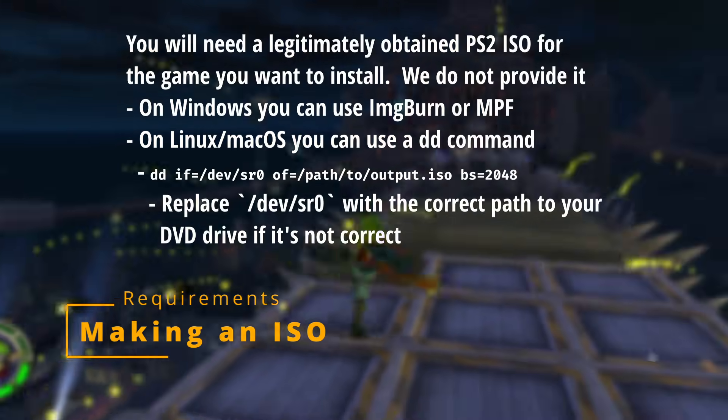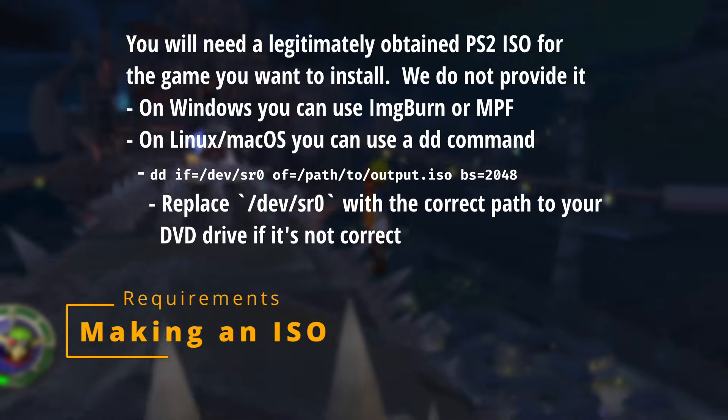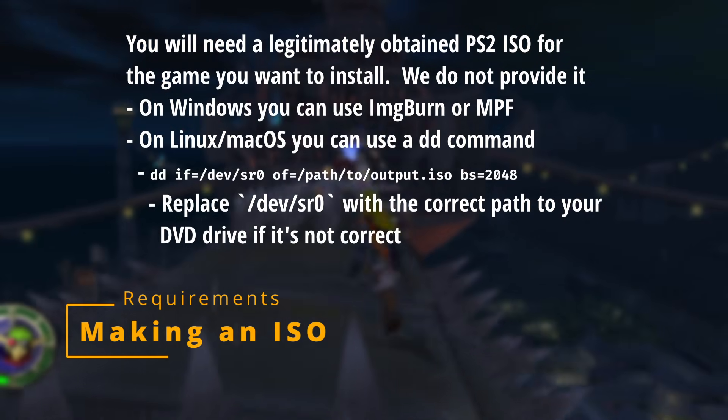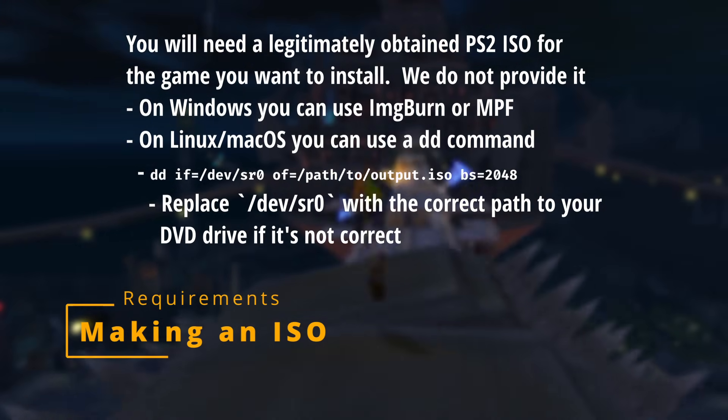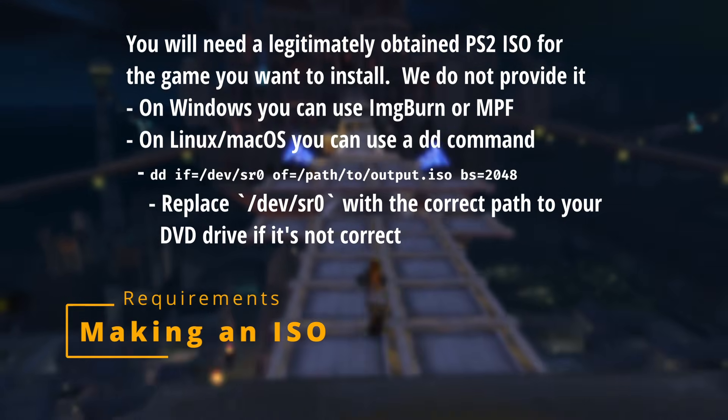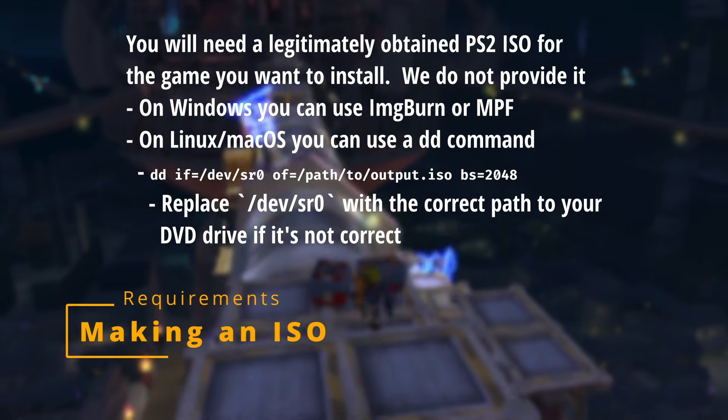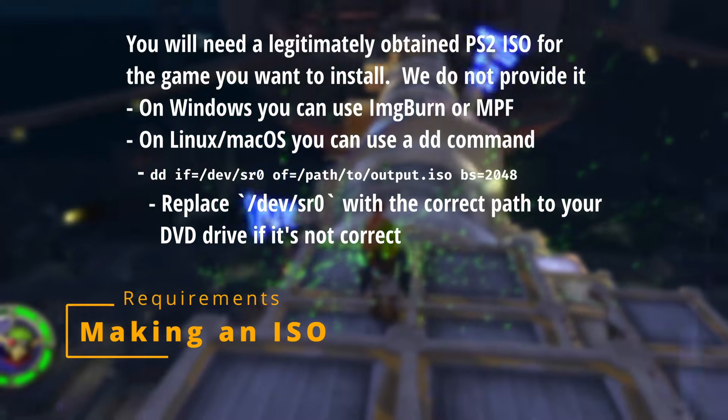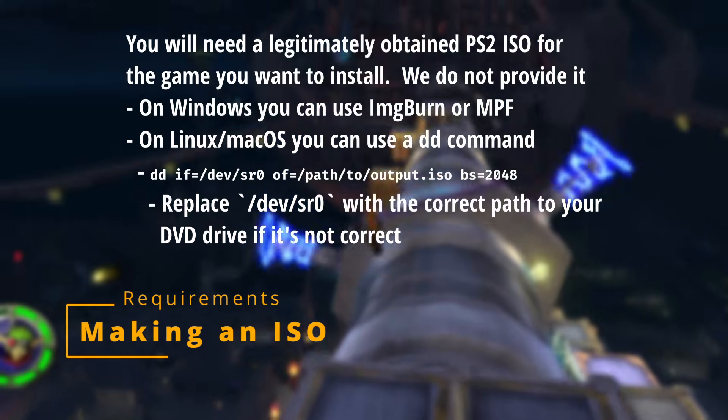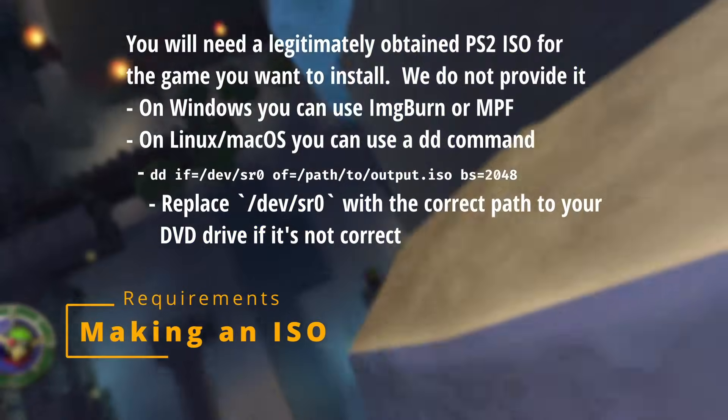And the big one. You need to provide your own legitimately obtained PS2 game ISO. We don't provide it for you. There's a number of ways that you can create this ISO from the original disk, which I'll link to. But showing it off is outside of the scope of this video.